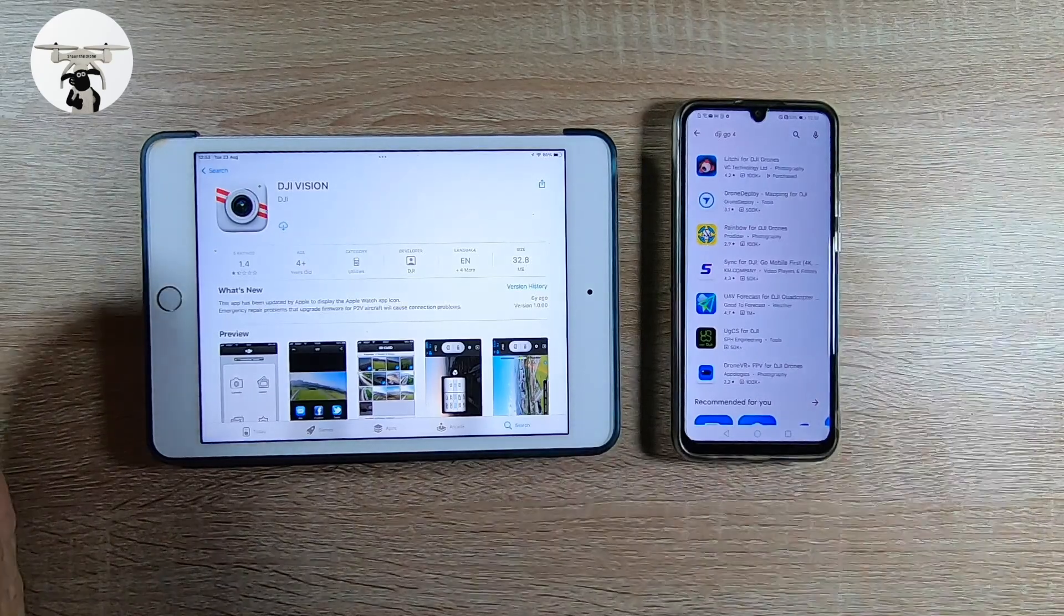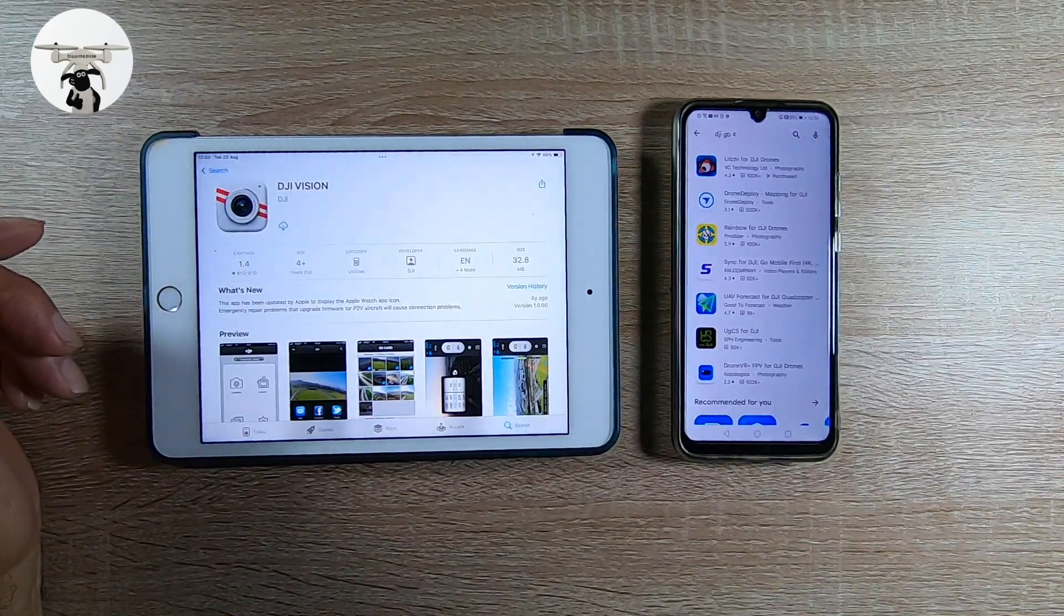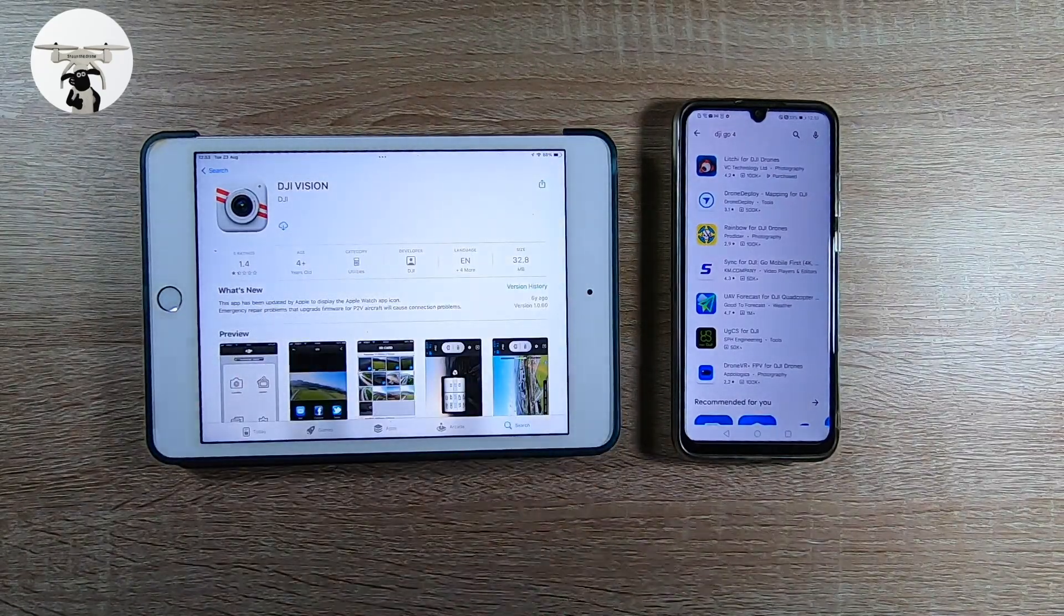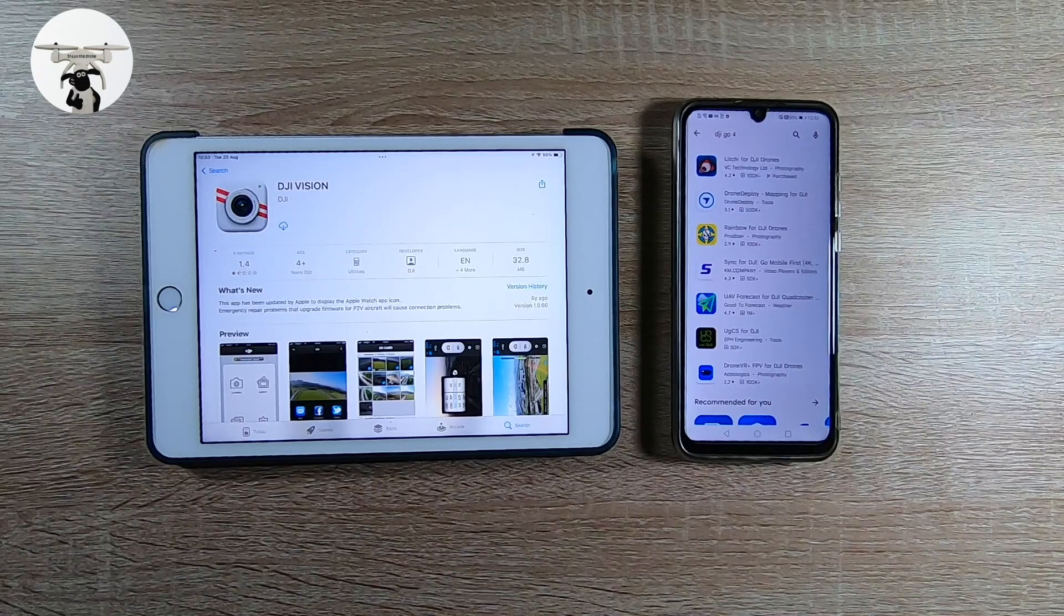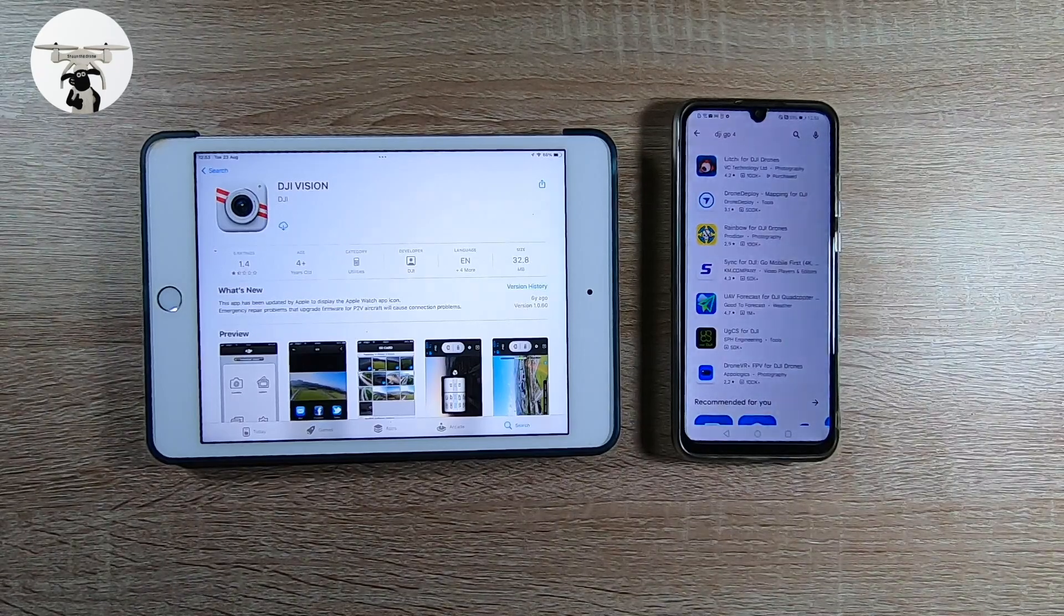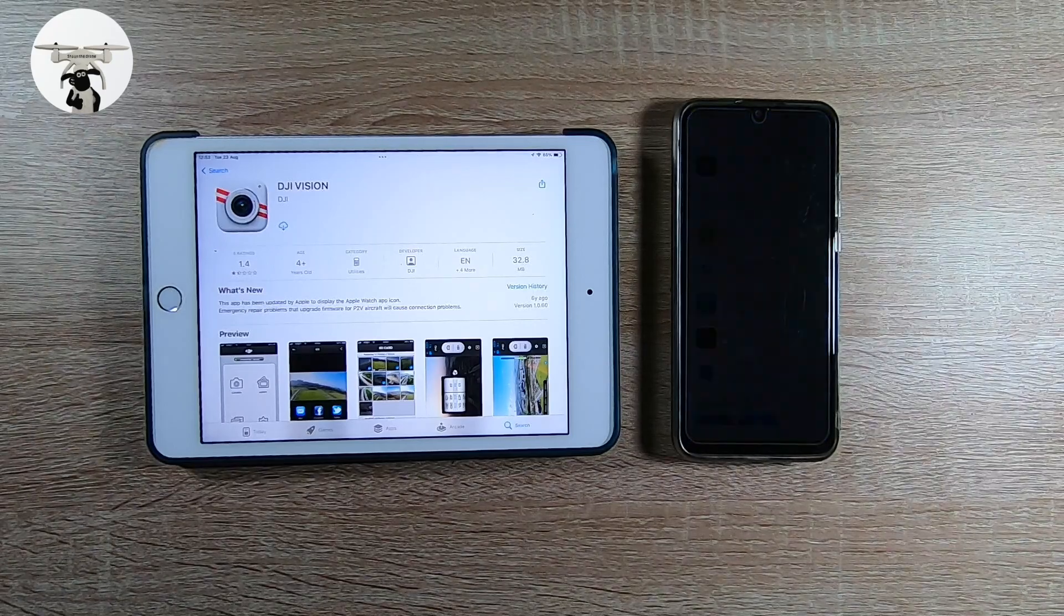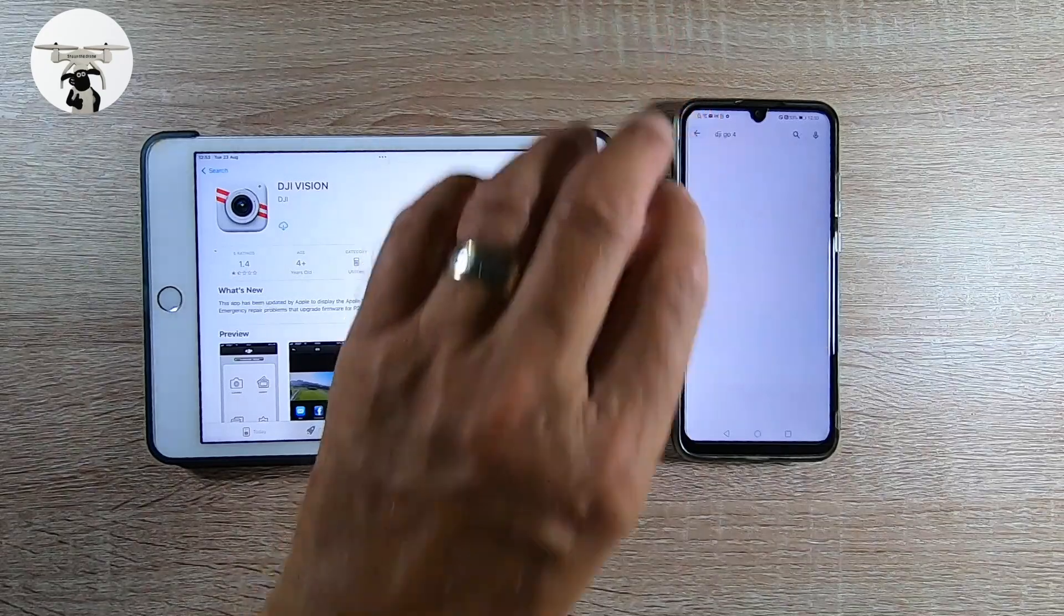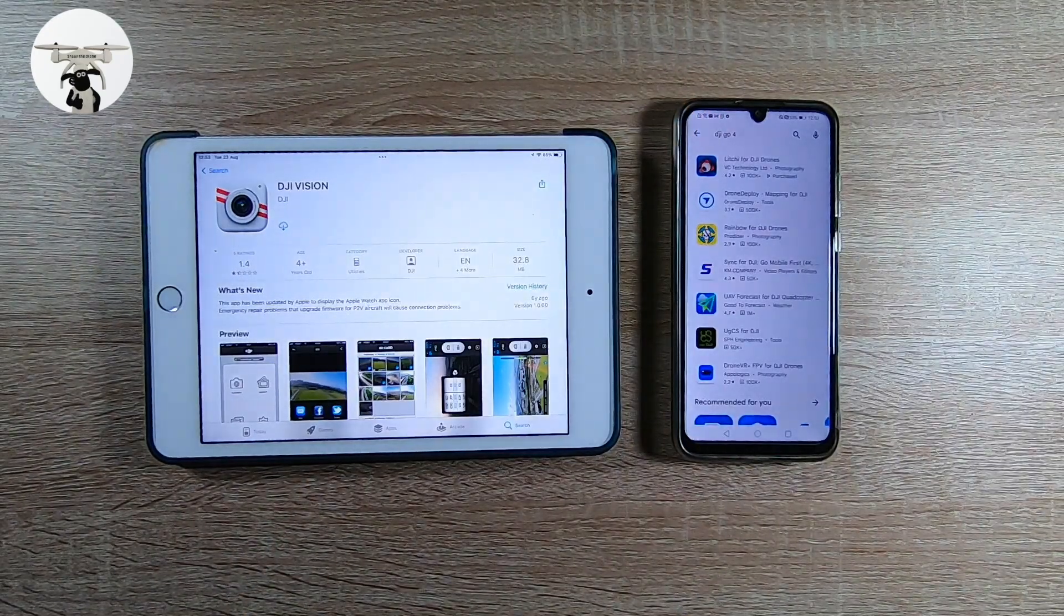So anyway, hope you find that interesting. As always, give it a thumbs up, give it a thumbs down if you don't like it. But if anybody else knows the reason why there's no DJI Go apps on the Android, that would be interesting to know. And I'll catch you on another video, anyway fly safe guys.